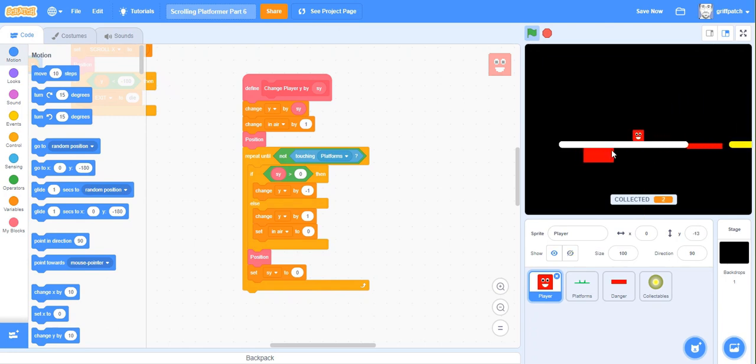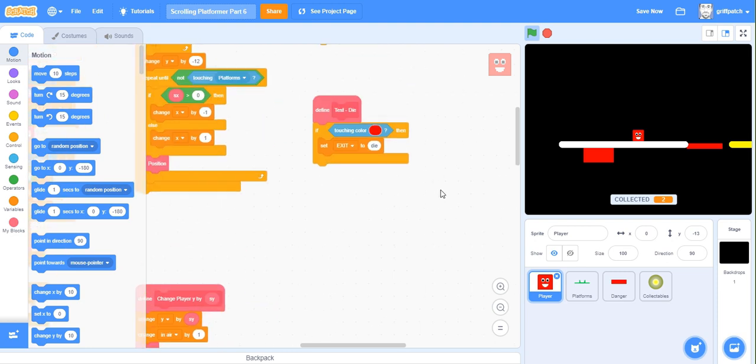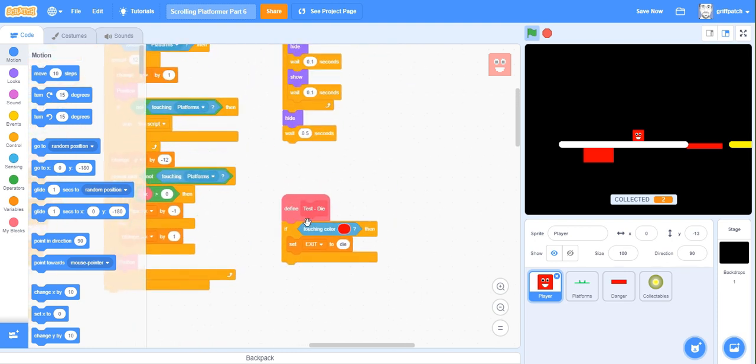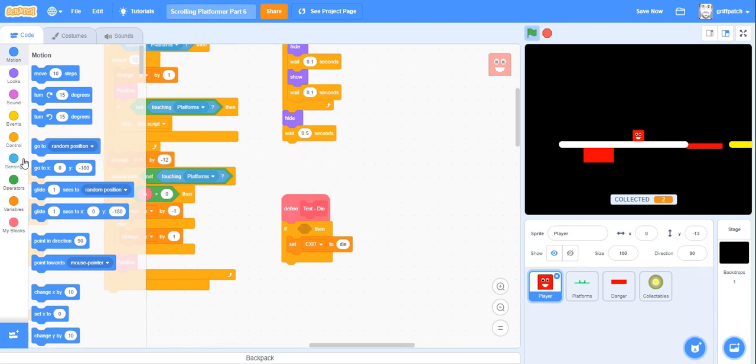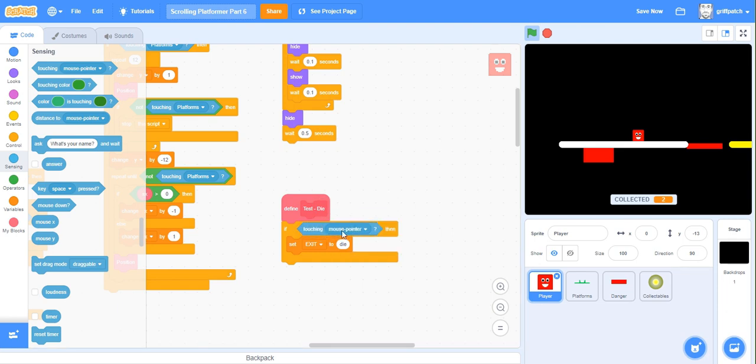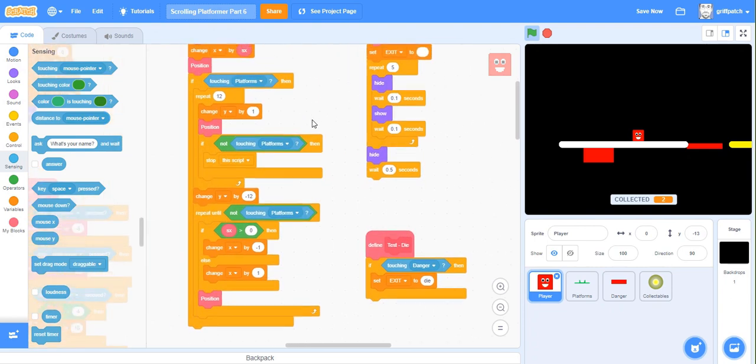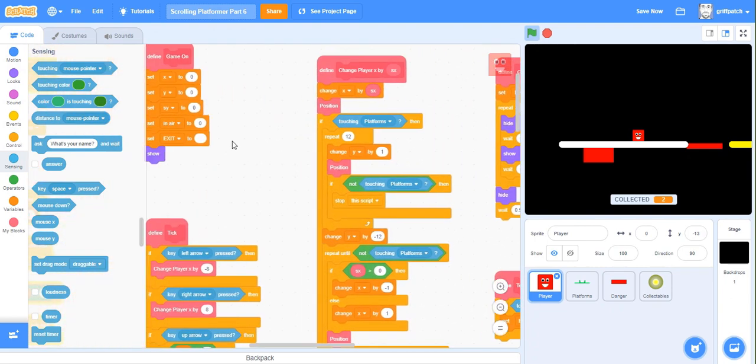So all we need to do now is add back in a test that actually checks that we're touching real lava. So if we go along to our script called test die, it used to be touching color red. So we're going to change that, get rid of the touching color red. And we're going to be having touching, the one that says touching mouse pointer, change it to be danger. So if we touch any danger sprites, then we're going to set exit. Now at the moment, we're no longer using this test die, because we just removed it. So we need to put that back in.